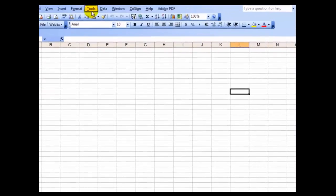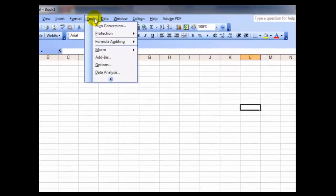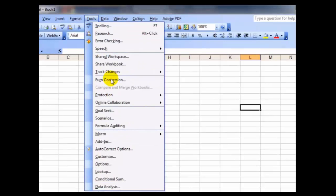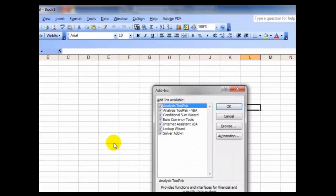In Excel 2003, go to the Tools menu. What you first want to do is select Add-ins. You want to make sure that you have a check next to the Analysis ToolPak.